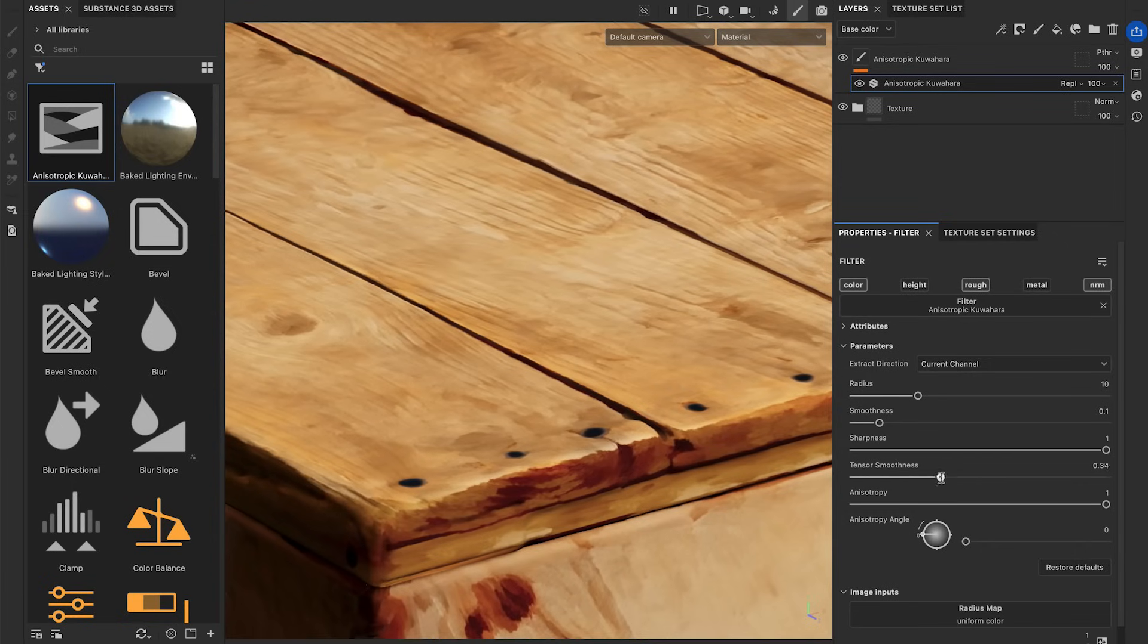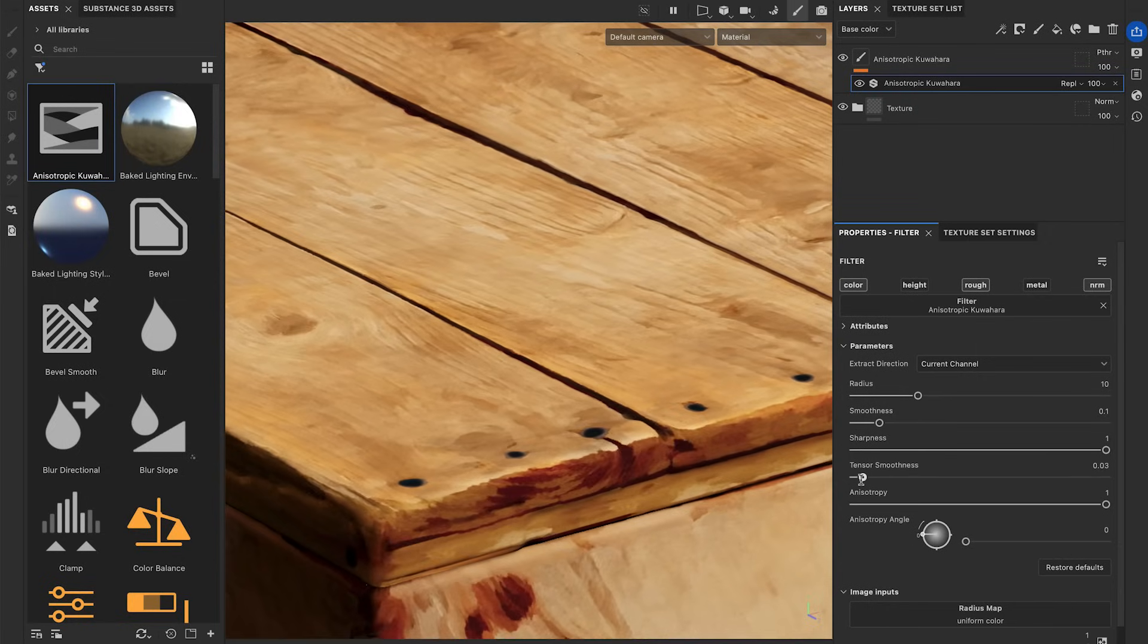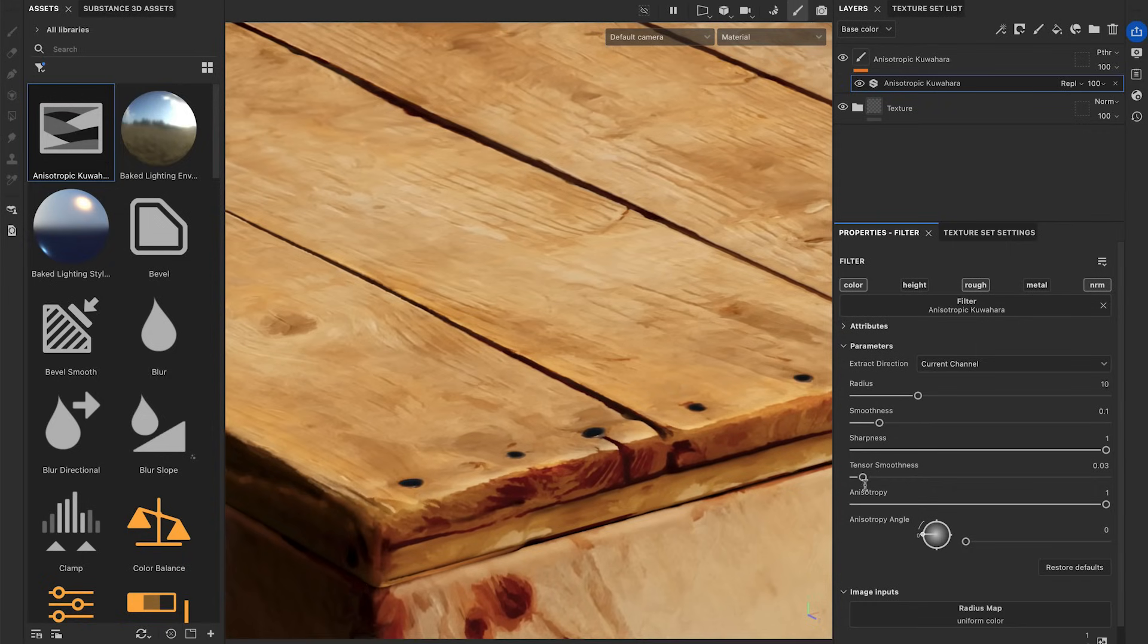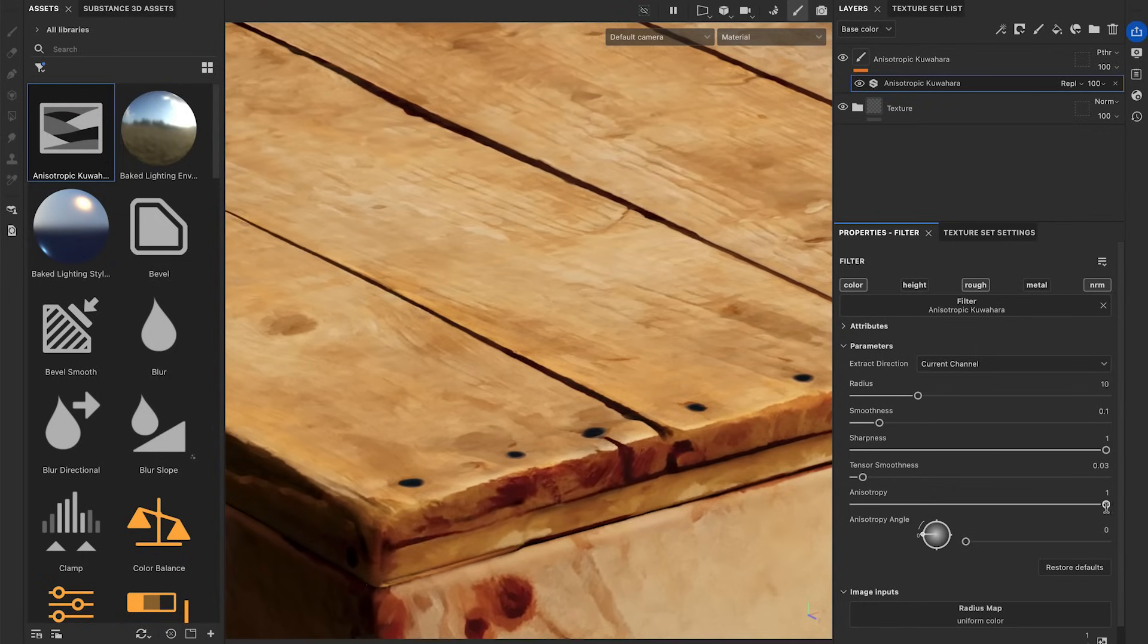Tensor smoothness blurs the direction flow extracted from the original texture, preventing noisy results. And the anisotropy parameter sets how much the effect follows the flow of the color edges.